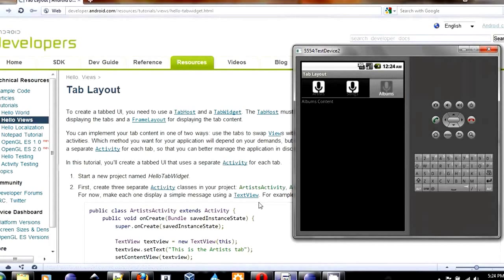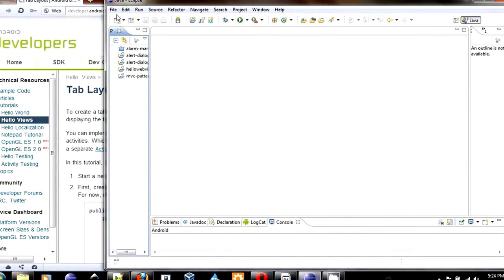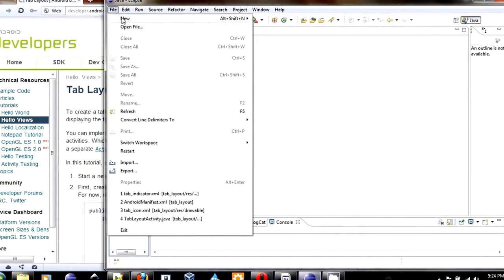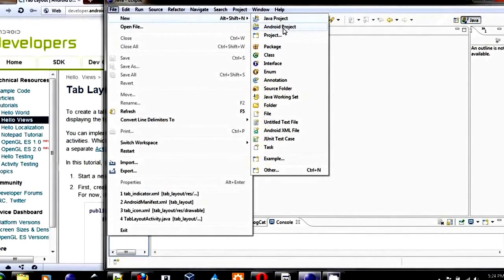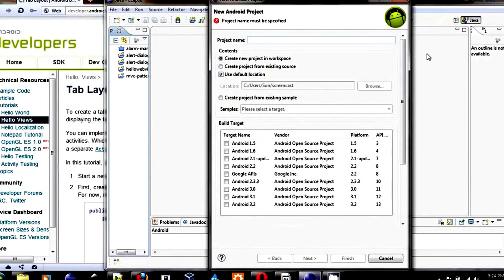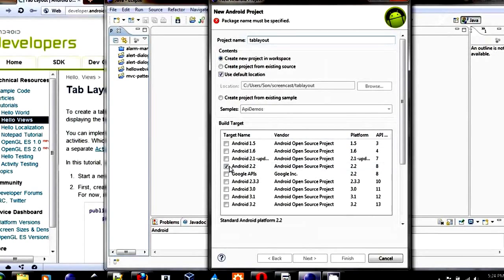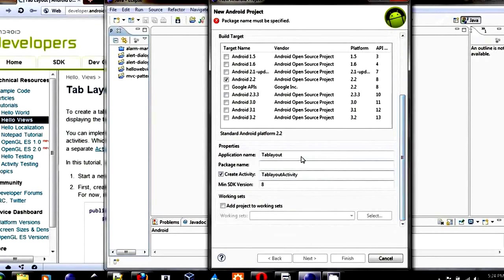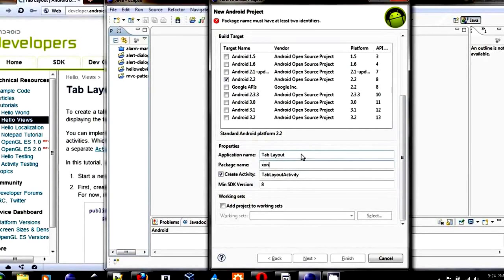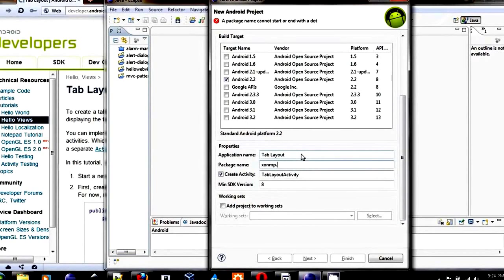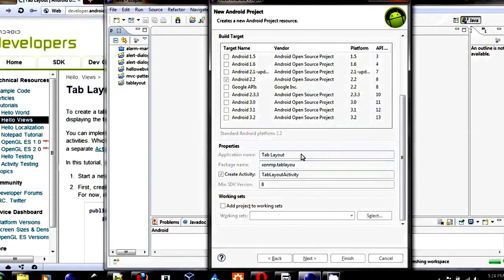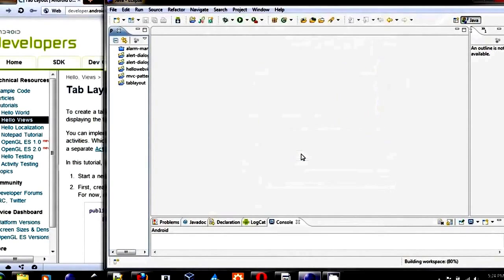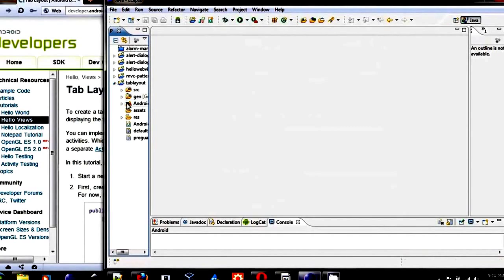Let's dive in. Open Eclipse and create a new Android project and let's name it tab layout. Let's choose the target to be Android 2.2 and change the package to be my name and tab layout.